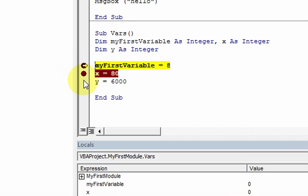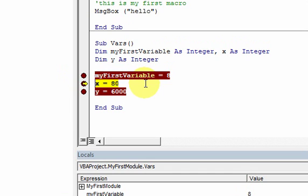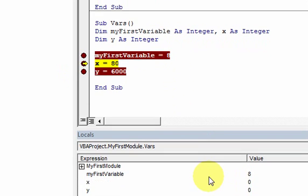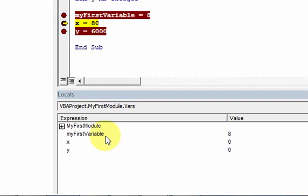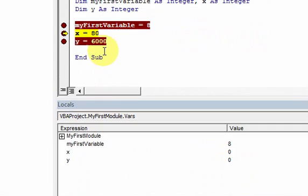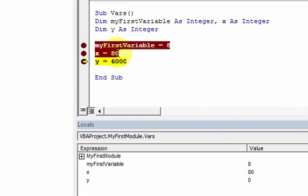I could put breakpoints at each one of these lines. If I press F5 again to run it, it ran this line, so now there's 8 being assigned to myFirstVariable. I put a breakpoint so it stopped at that line. Now if I press F5 again, it just ran it again.